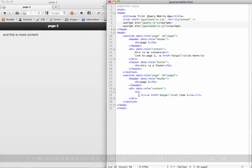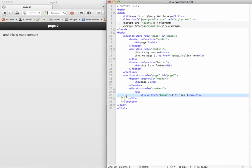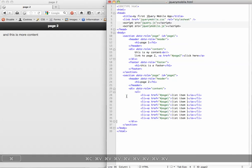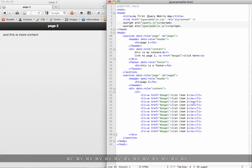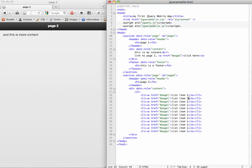Just for the sake of speed, I'm going to copy these list items and just change the number here.